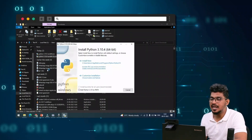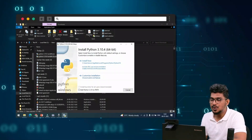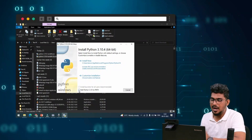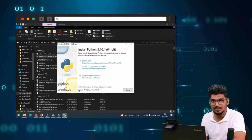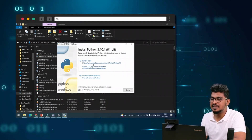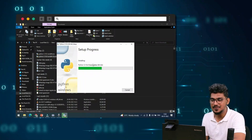It will show the installer window. We are going to install Python on the system. Make sure to check 'Add Python 3.10 to PATH' — this is very important and mandatory. It creates the installation path location. Click it, and the installation will begin — it takes only a few minutes.